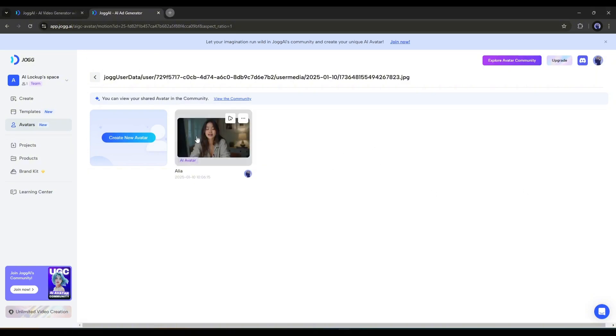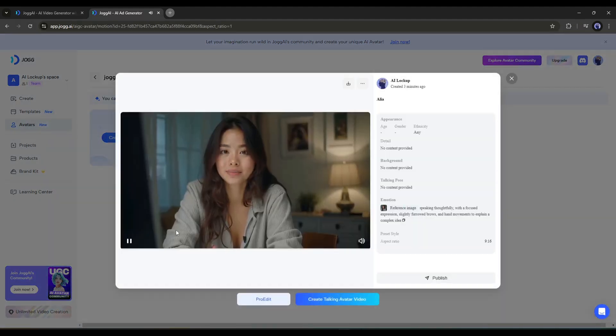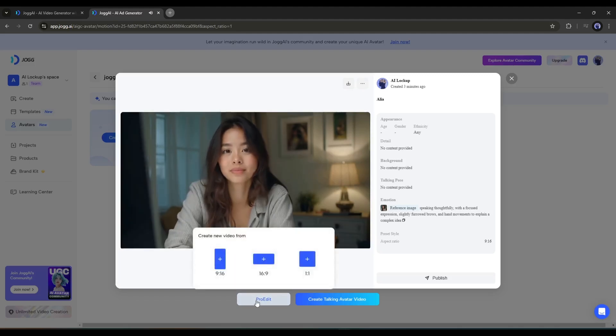Now you can create any kind of video with this avatar. Let's create a video with this avatar. There are two options available here. ProEdit and Create Talking Avatar Video.